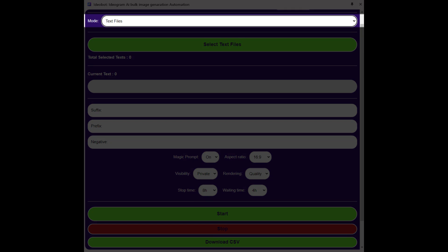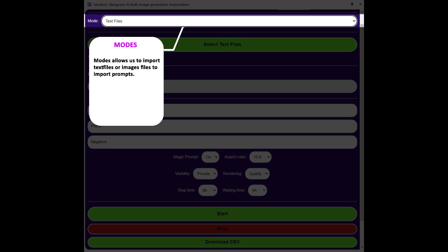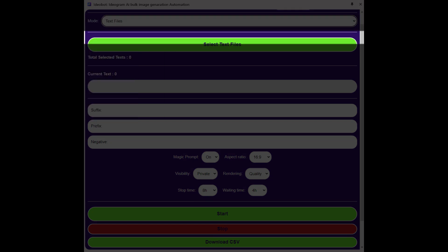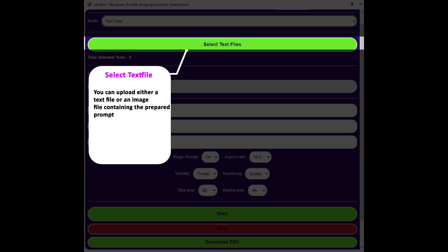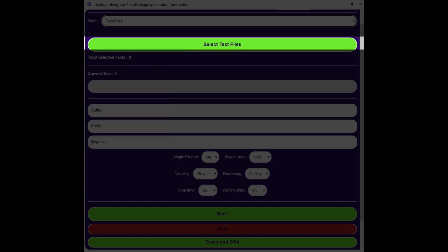Modes allows us to import text files or image files to import prompts. This button can be used to upload the text file or the image file containing the prompt that we have prepared.